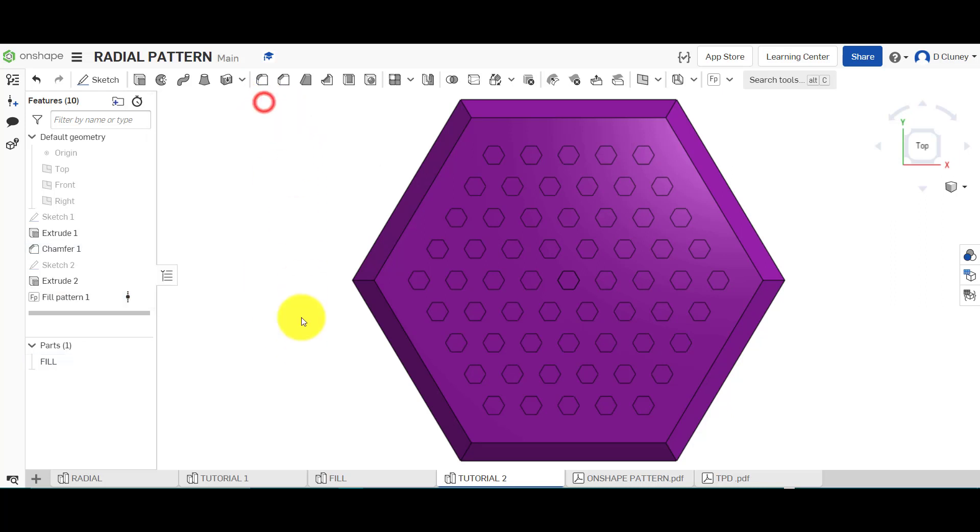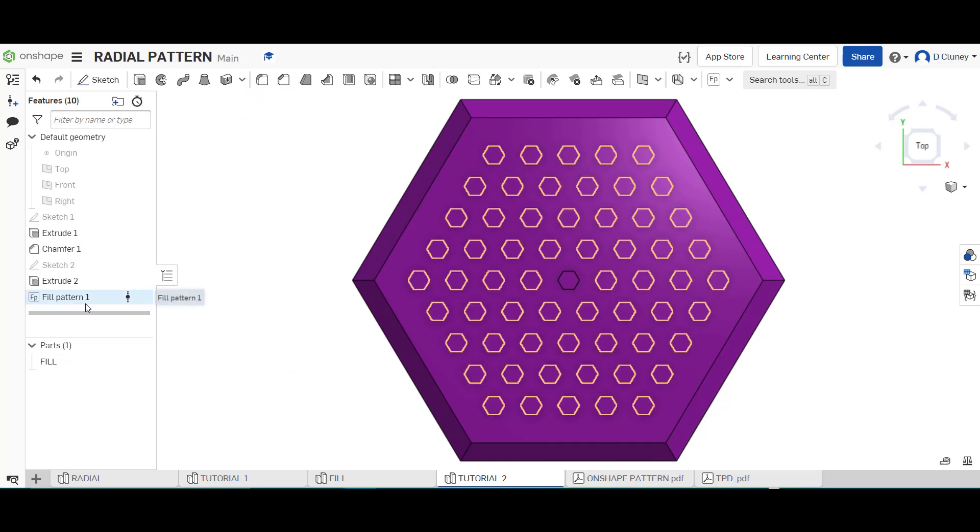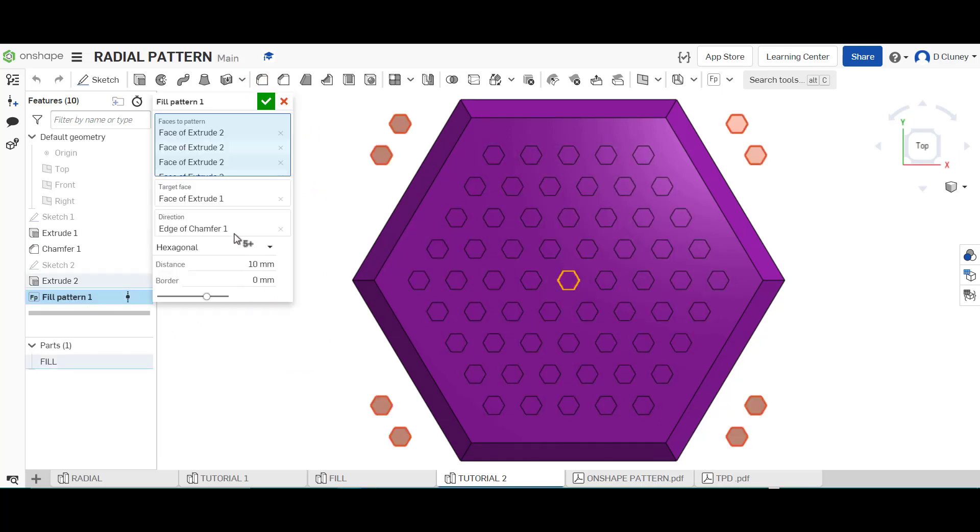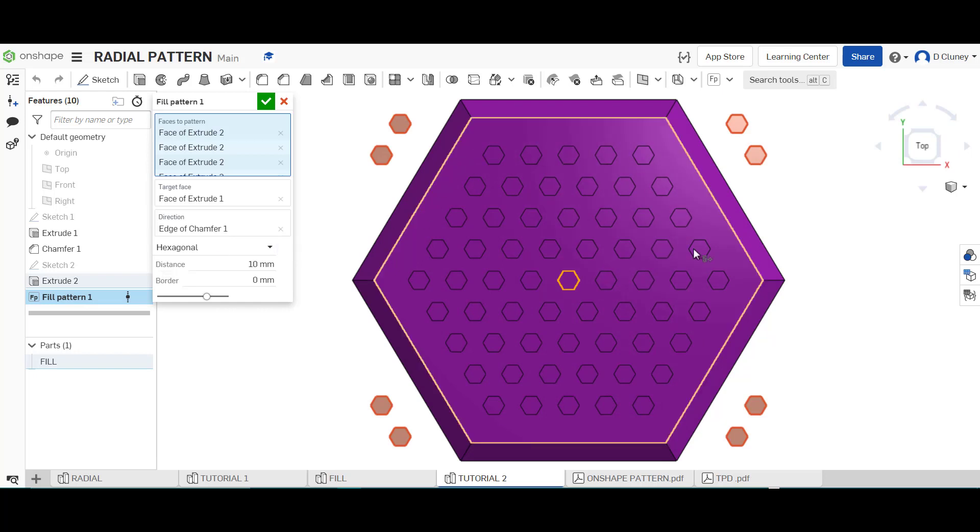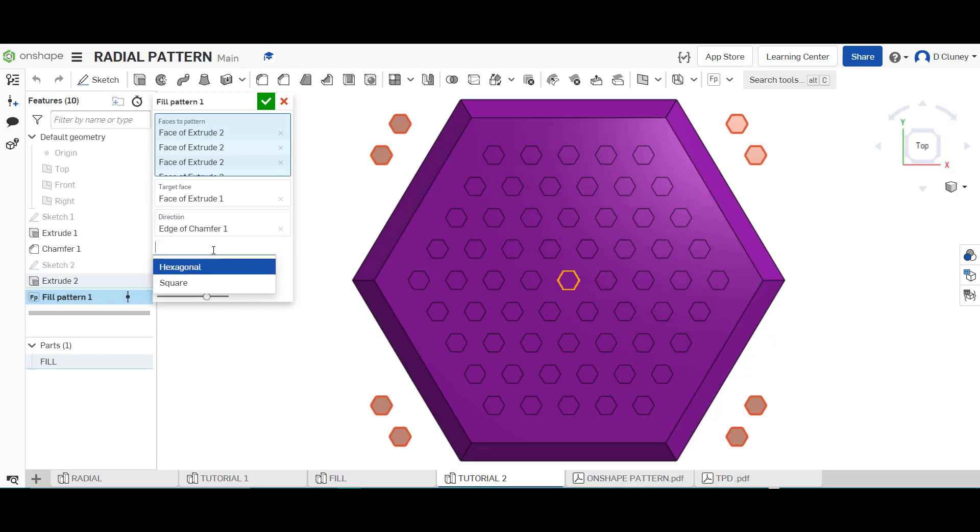If I click on the tick, the other option we've got in here as well, if I just click on edit, is you don't have to have this hexagonal pattern as in the overall shape. You can use square.